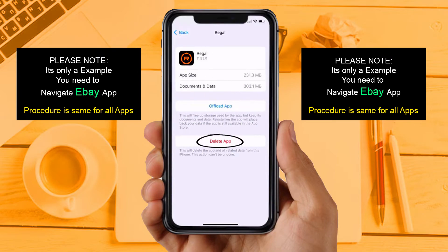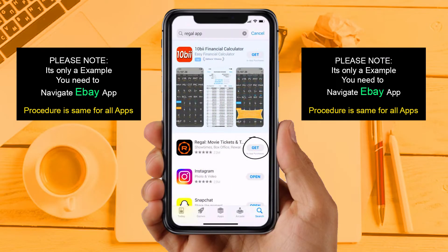Solution 4: Completely reinstall the app. Follow the on-screen instructions to navigate all the way to the app page. Once you are on this screen, tap on Delete App to uninstall the app from your device. Once uninstalled, open up the App Store, search for the app, and then click on the Get button to install it back on your device.